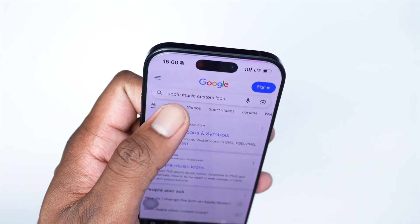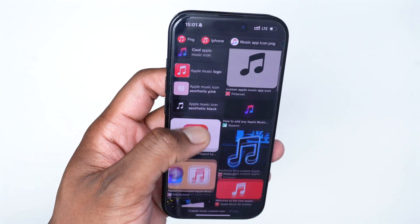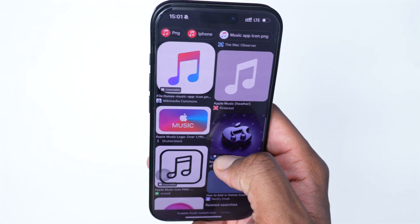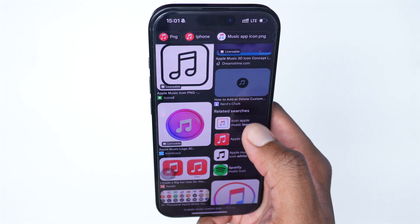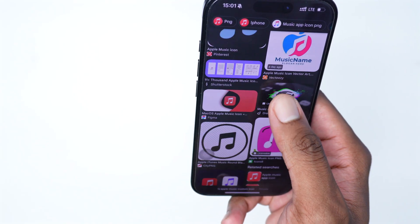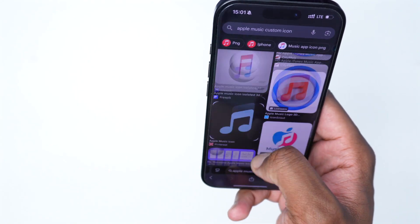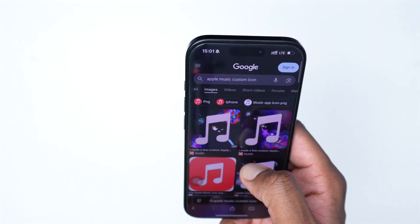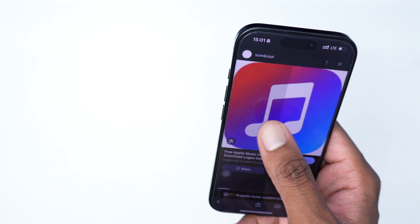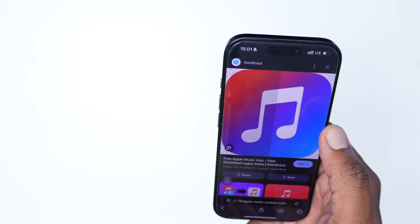Tap on search, then tap on Images and you'll see various customized logos that we can use as a cover for that specific application. We do have this one, this one, this one — various types of designs. We need to download the specific icon that we like. In my case I'll go with this one — I really like it. Tap once on that specific icon and it'll take a couple of seconds to load.